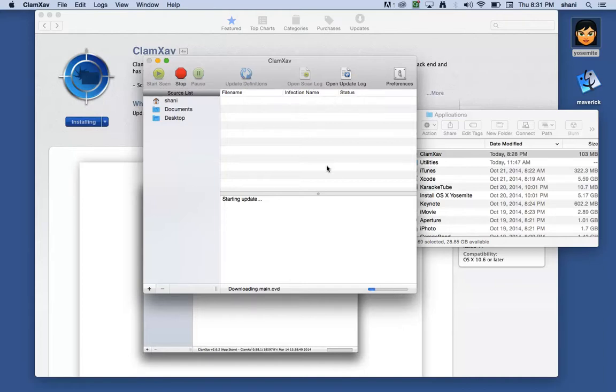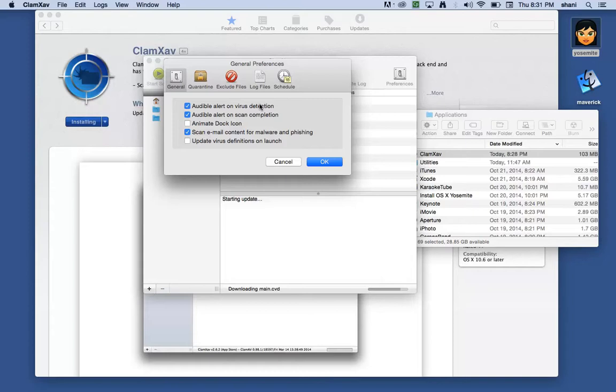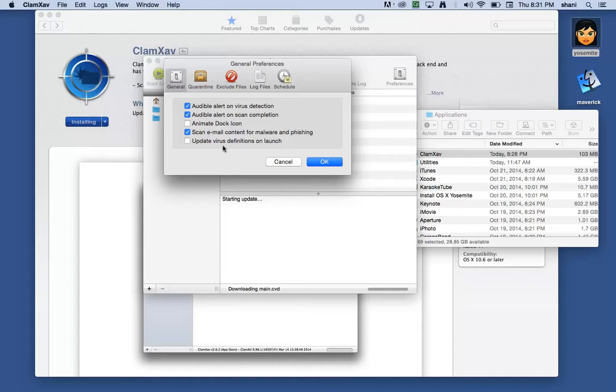Once you have this, you can set up some preferences on how you want to use this particular program. You can have an alert if it detects a virus. You can have an alert if it does a scan completion. It can animate a dock icon. And update virus definitions on launch is always a good thing to turn on because you definitely want the latest and greatest.